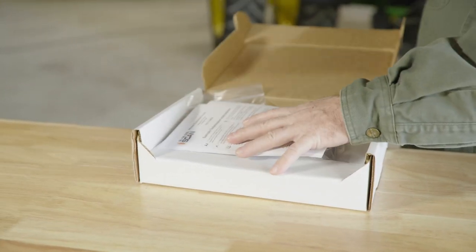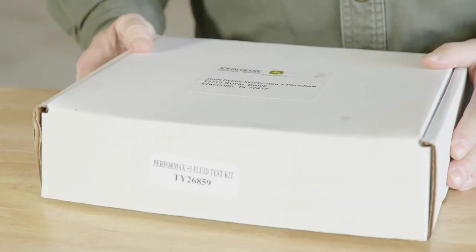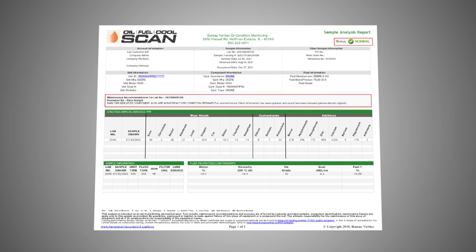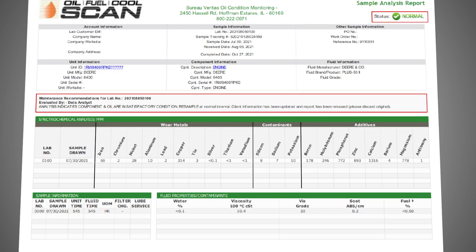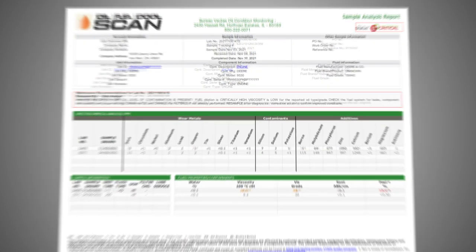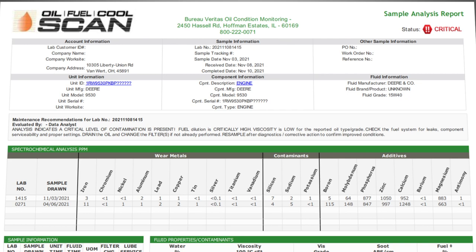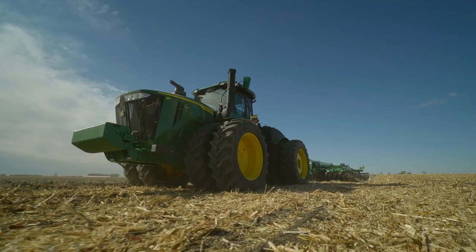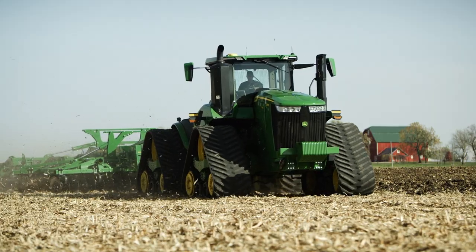Your John Deere dealer will contact you with the analysis results. Simple-to-understand reports will be provided to your dealer and shared with you — the status in the top right-hand corner will indicate what needs to happen next. Normal results are the most common; however, critical results will provide you with recommended actions, which may include inspection or additional samples to verify you have a problem. Proactive fluid analysis is another tool to maximize your equipment uptime.